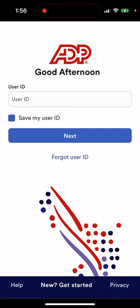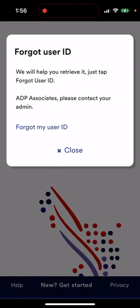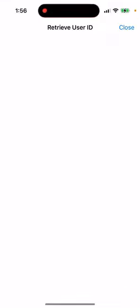How to set up the ADP mobile app. Here is the app — you can just start it over. You need to log in and enter your user ID. If you forgot your user ID, you can just proceed from here.